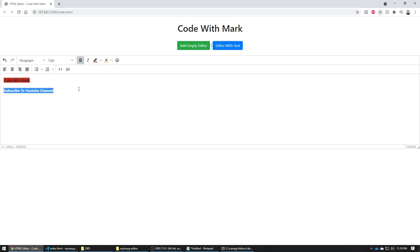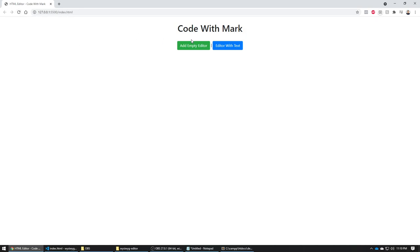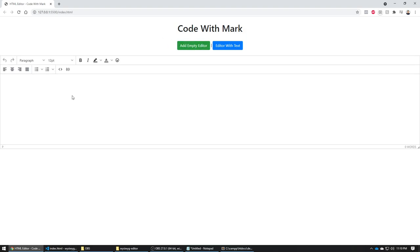If that's something you want to learn, make sure you watch this whole video. So let's get right to it. First I want to show you a demo — you can add an empty editor to your project, which will just show up with nothing in it, or you can click this button to add a text editor that already has text built into it.